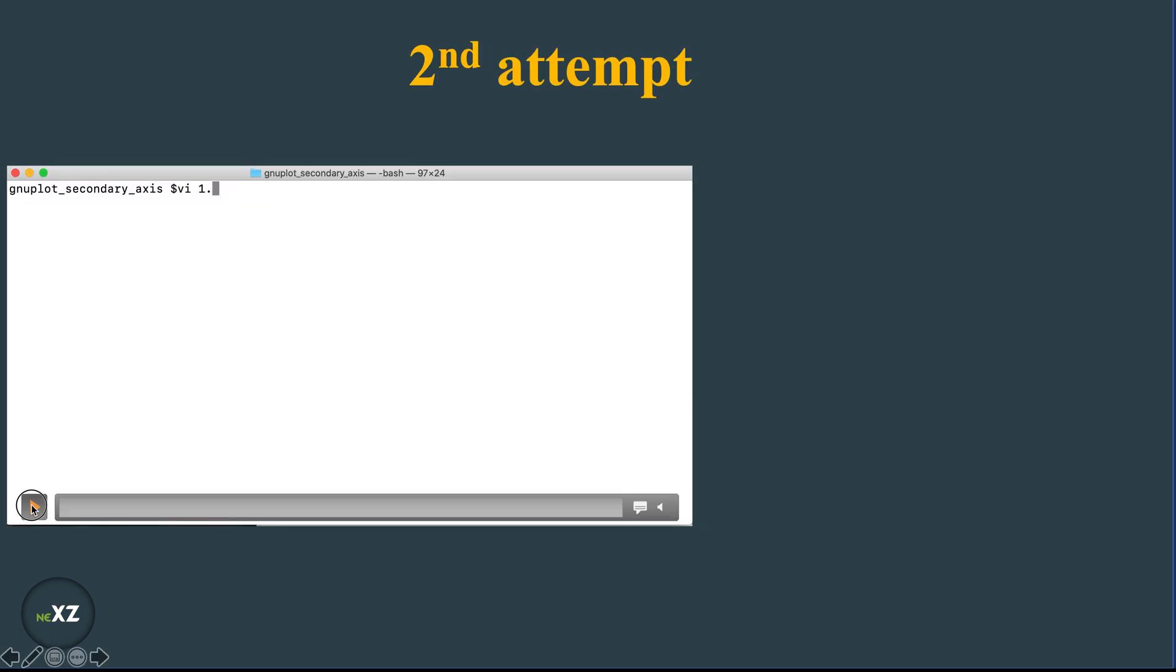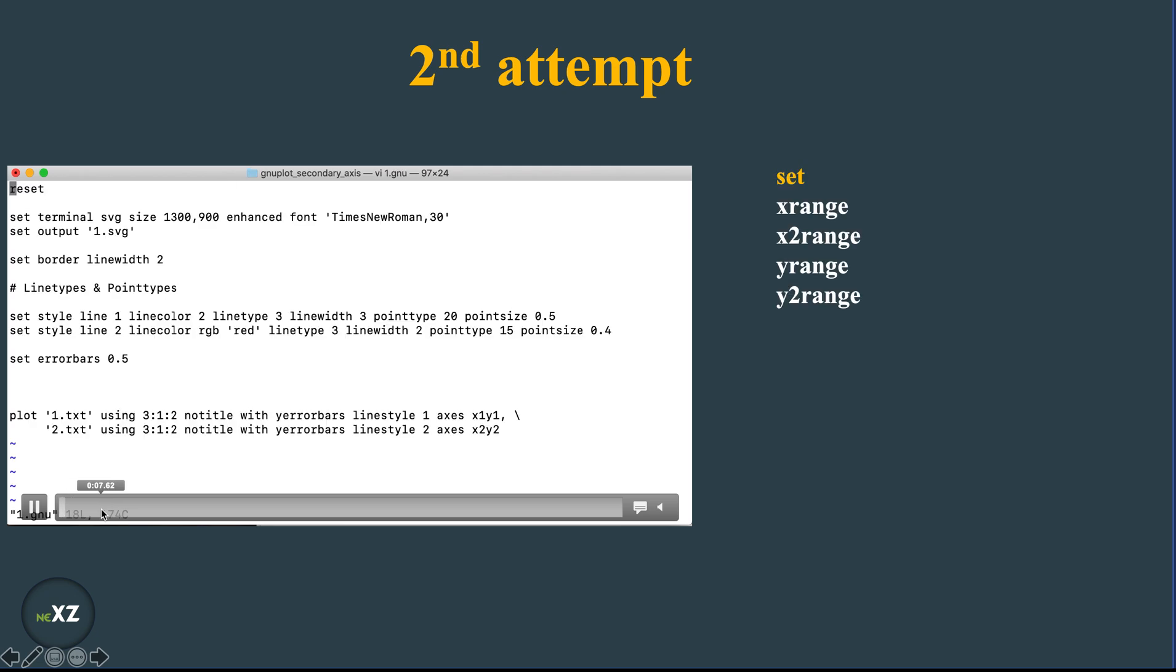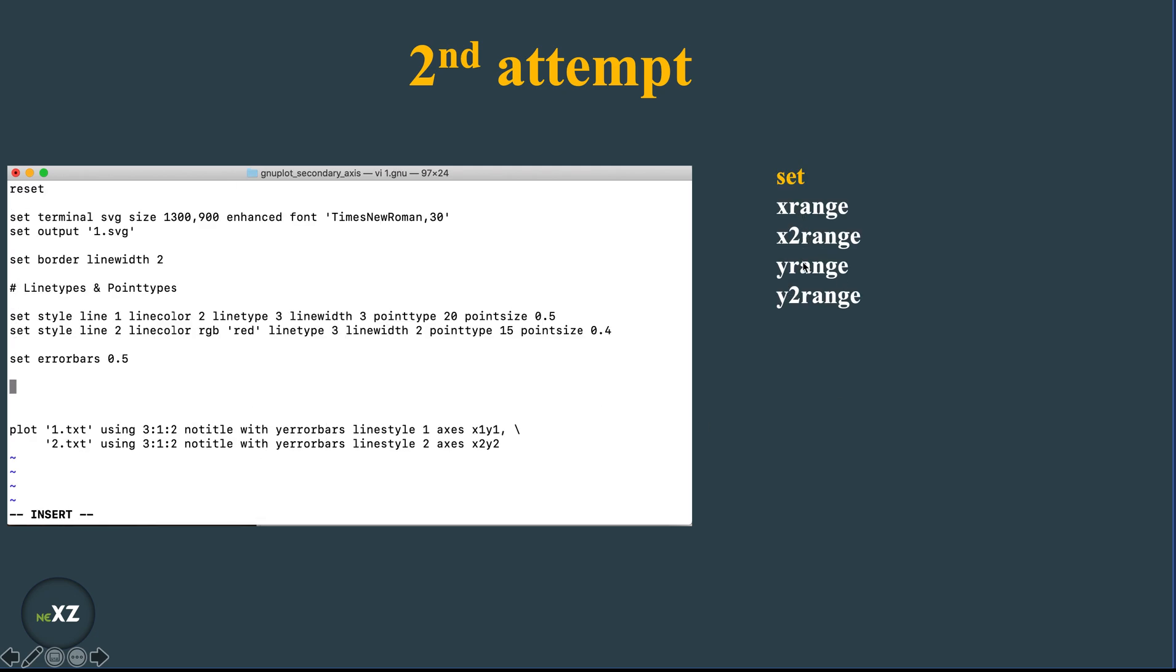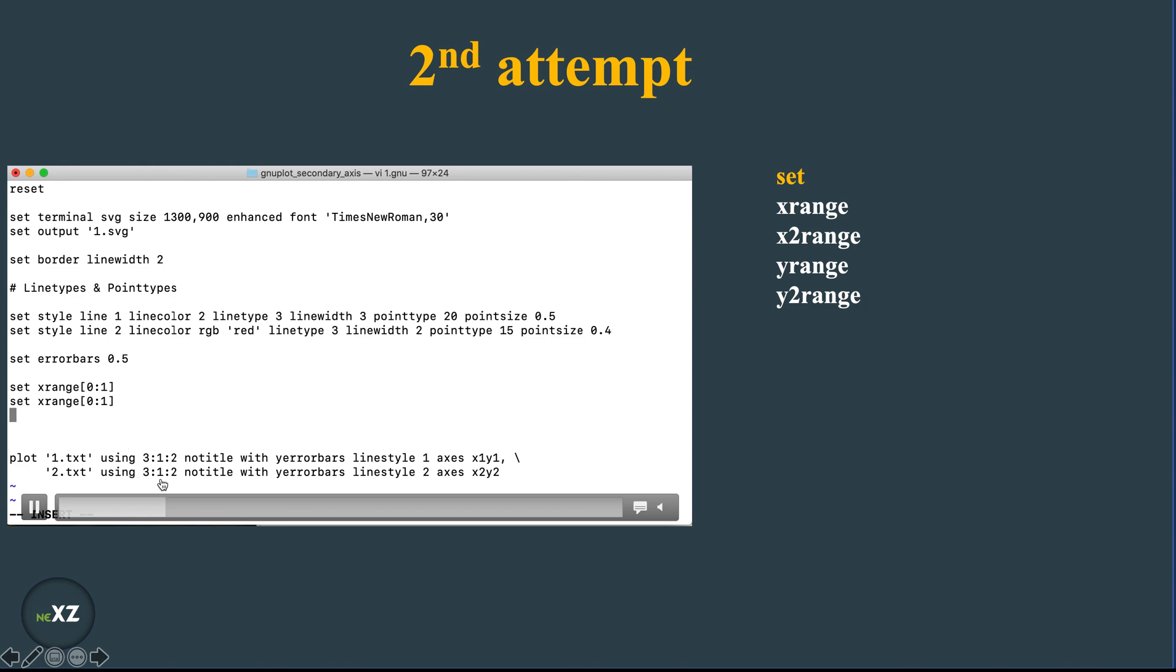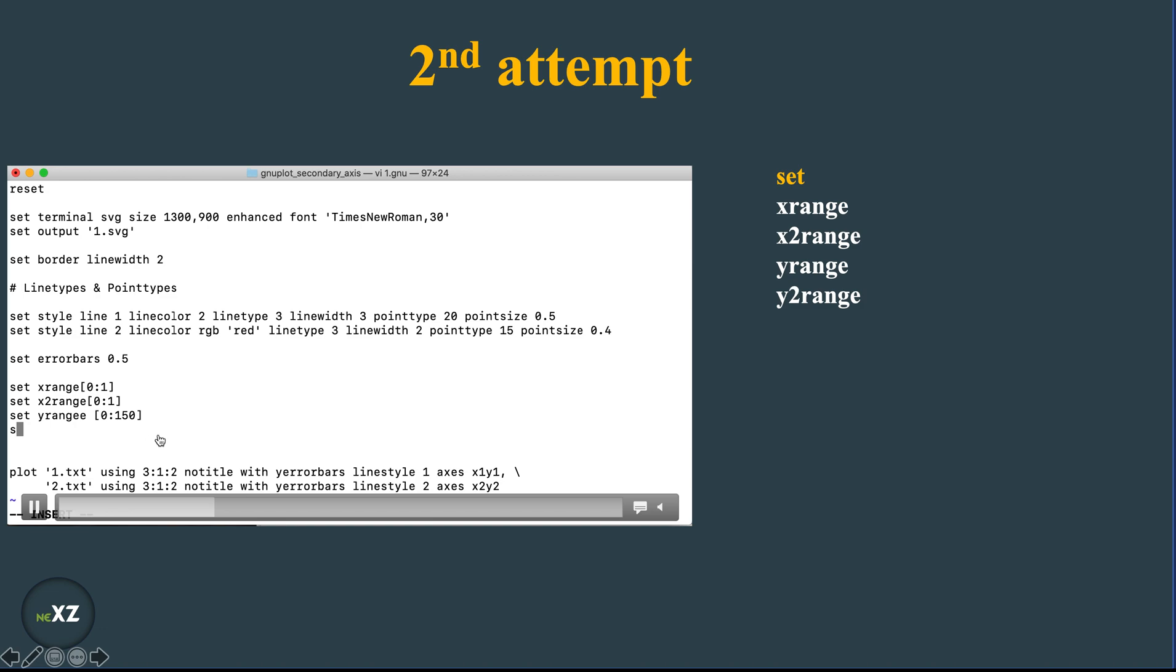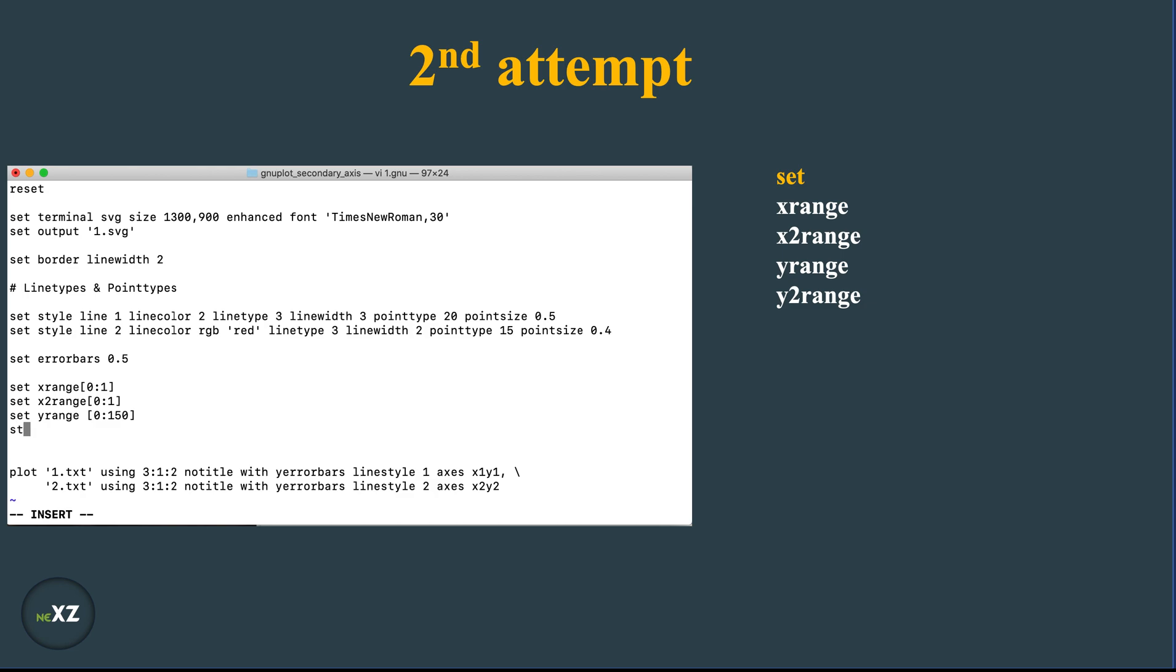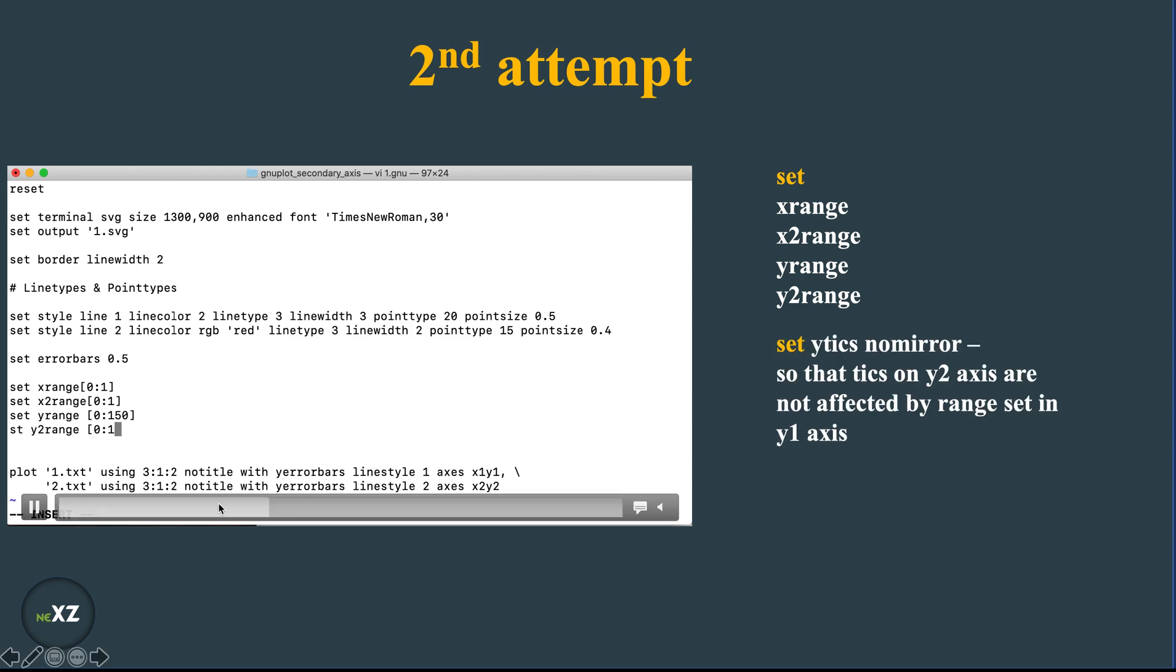So in the second attempt, I set the x range, x2 range, y range, and y2 range. So here the x range is 0 1 and the x2 range which I give here is also 0 1, and the y range is from 0 to 150 based on the data I have. You can set any y range you want. And later I set the y2 range.